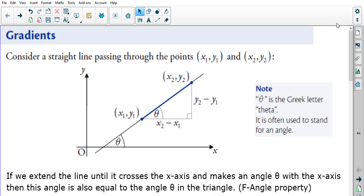In this video we will be looking at an alternative way of calculating the gradient, whilst also looking at how the gradient can help us find an angle.